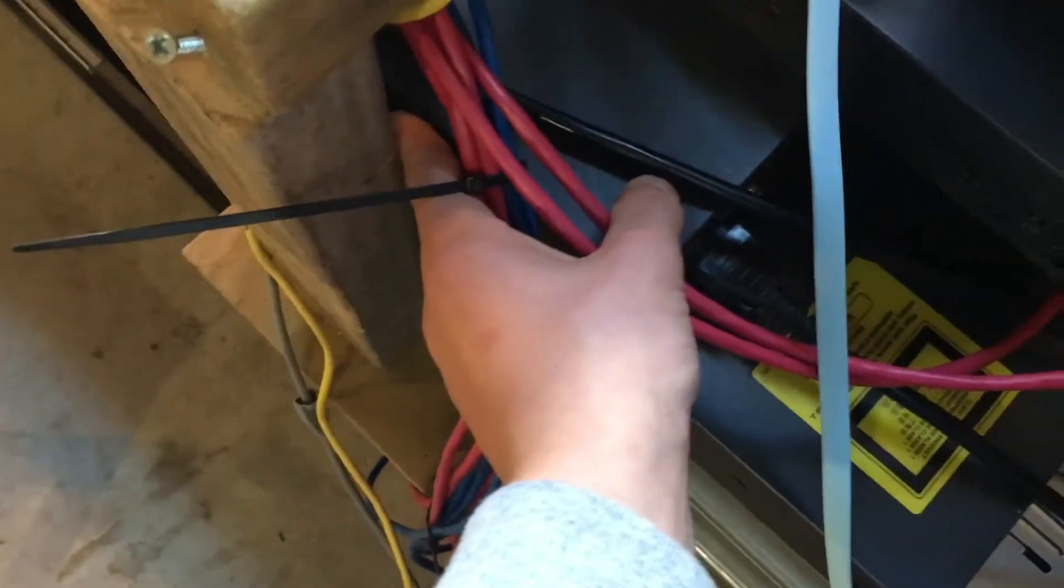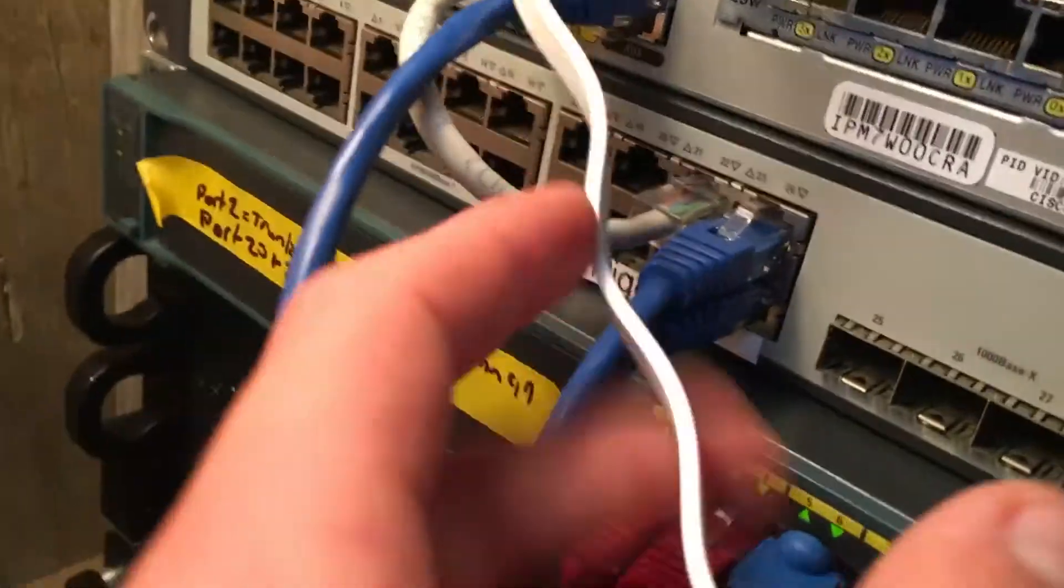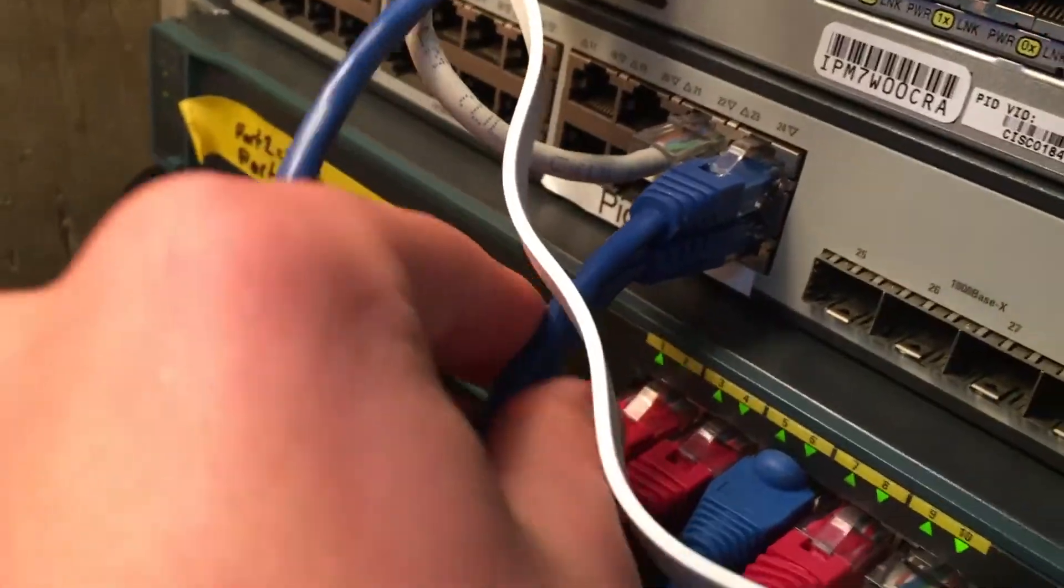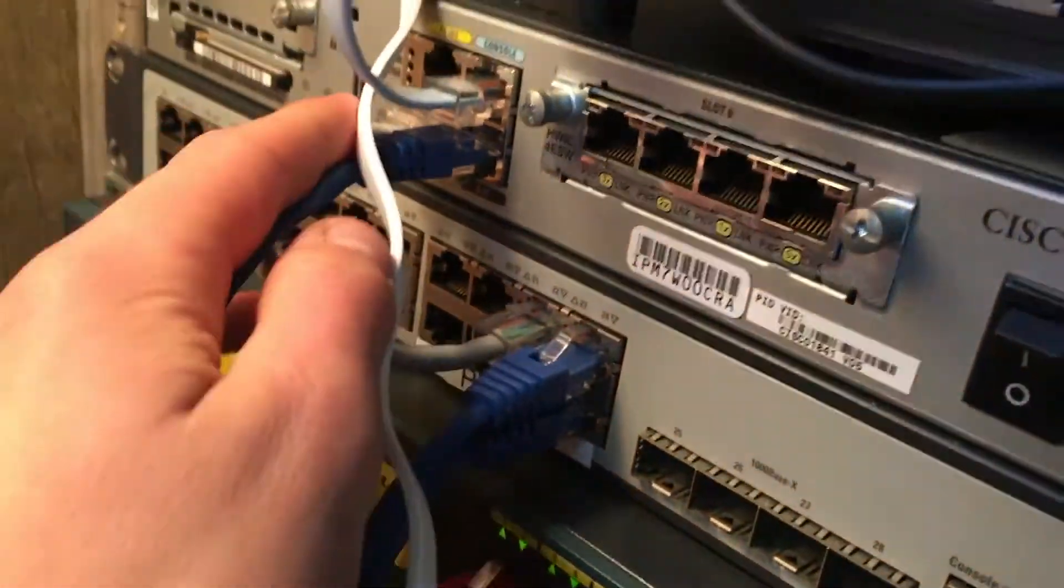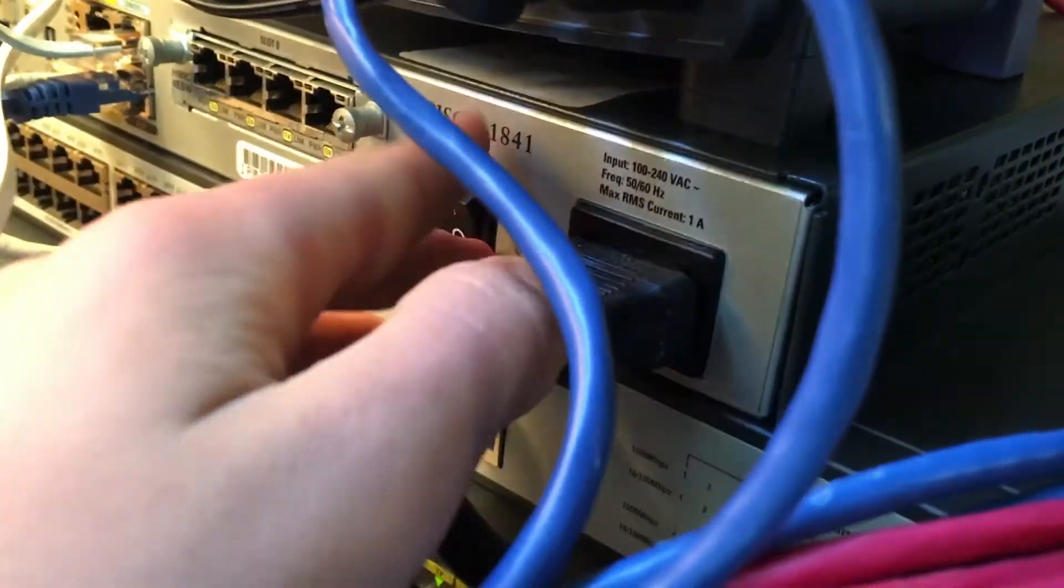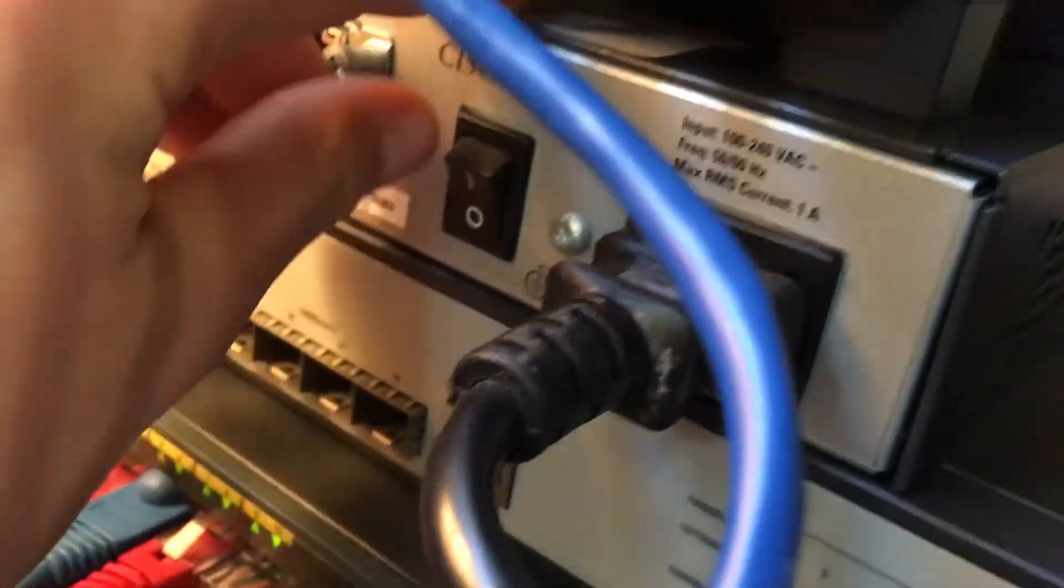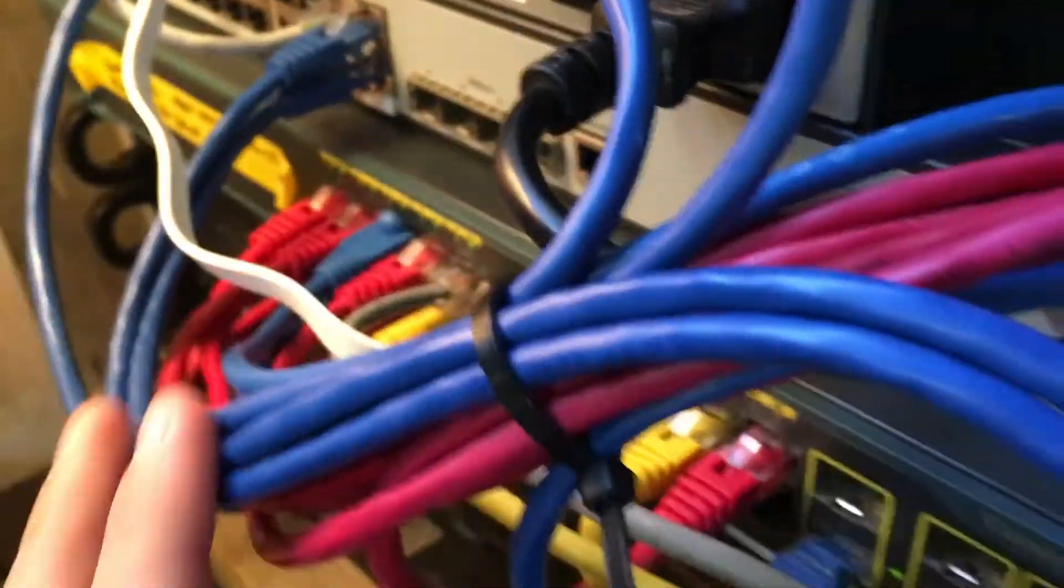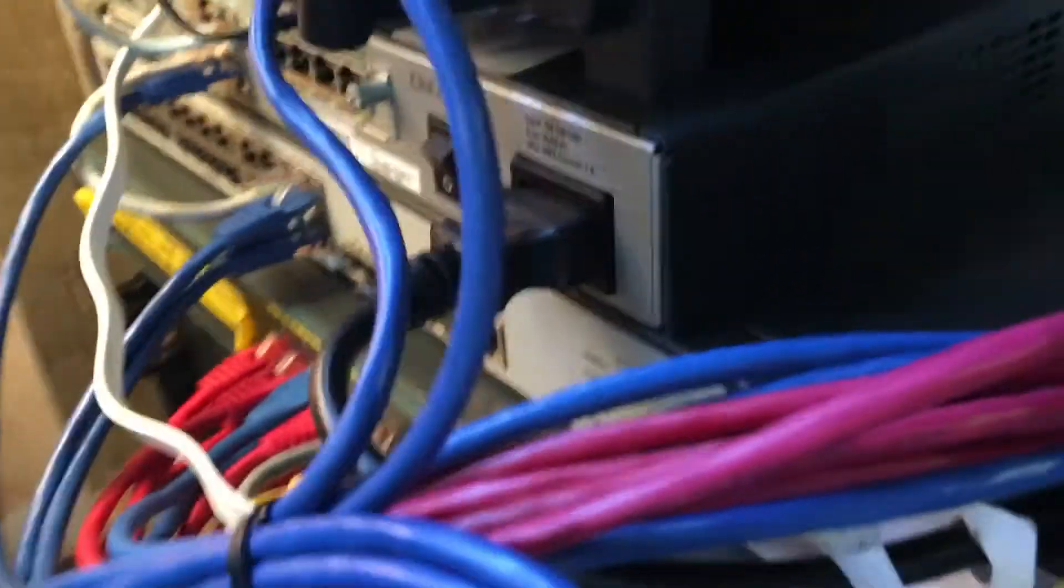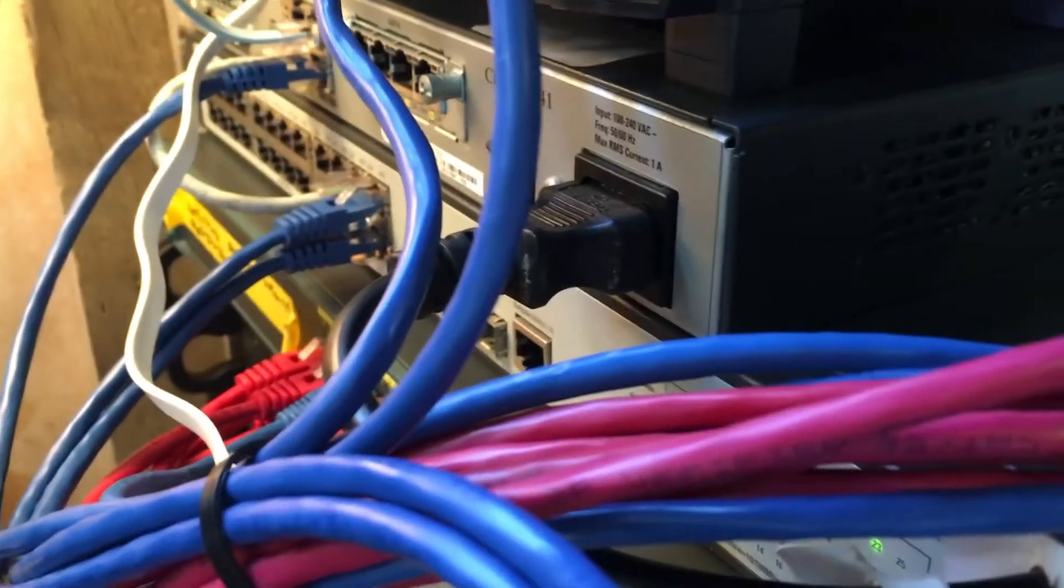This top switch obviously not doing anything. I've got like this is the trunk to this switch here and then this goes up to 2960 which I need to configure. Obviously not running at the moment. I'm just gonna use that for playing around with Cisco.